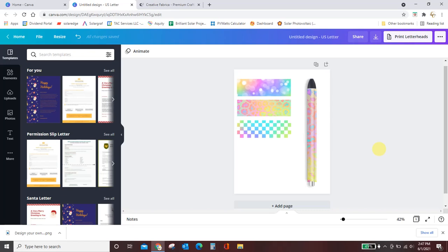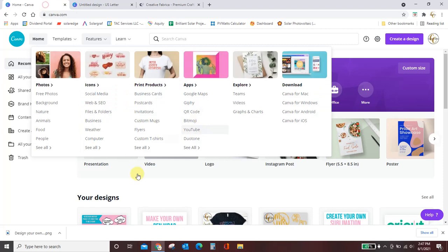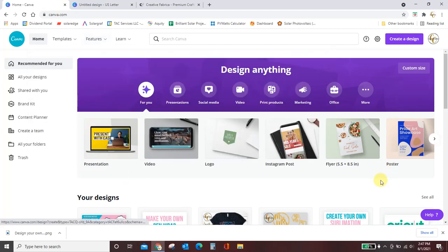Hey guys, Crystal here at Crystal's Crafties. In today's tutorial I want to show you how to design your own pin wraps in a program called Canva. This is a free program, but unlike most of my other videos where I show you how to use Inkscape, this is an online program. Canva is completely web-based.